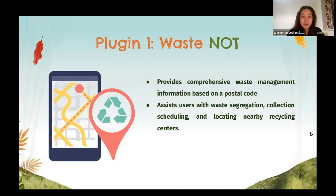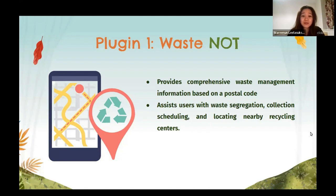Our first plugin is Waste Not, which tackles the challenges of waste management as an international student or when we move across the country or to a new city and don't know how the waste collection system works in that area. This plugin provides comprehensive waste management information based on the postal code. It also assists the user with waste segregation, collection scheduling, and locating nearby recycling centers.